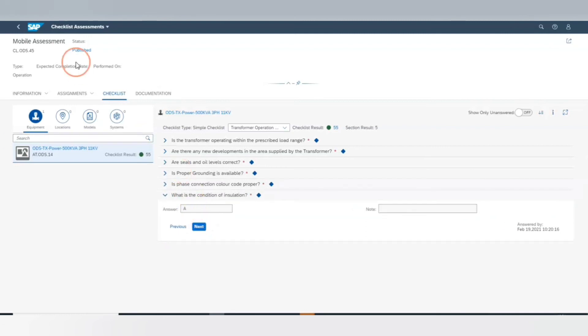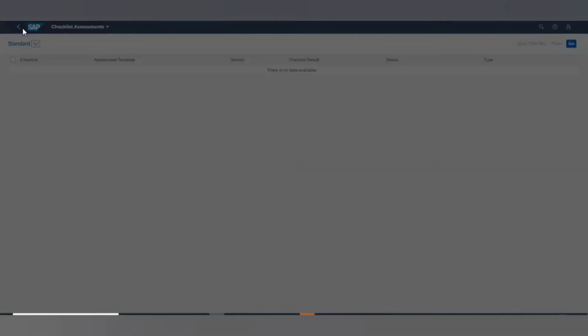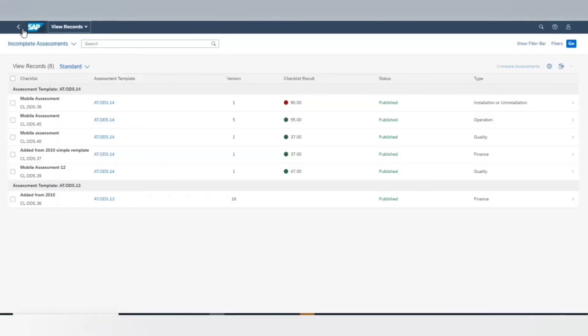Based on the score, we can decide to change or to continue with the existing maintenance plan, assess more frequently, or even to create a preventive maintenance order.